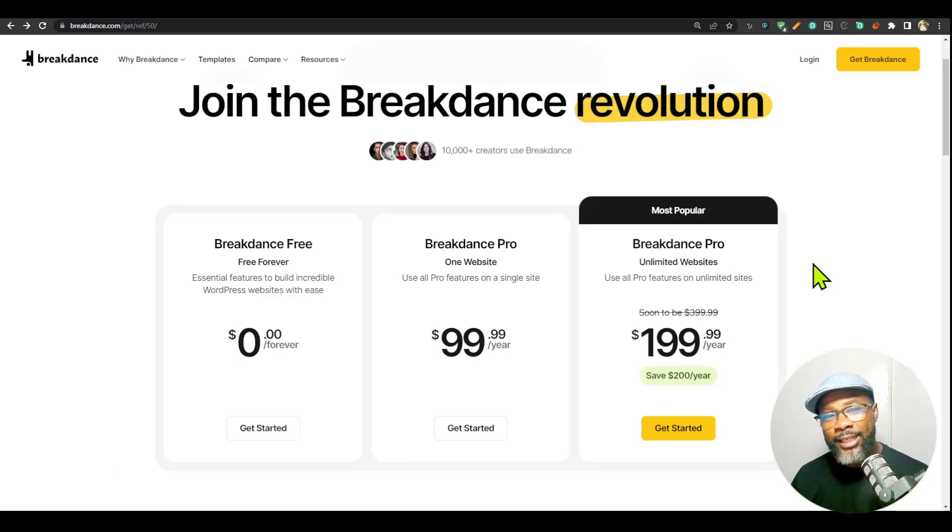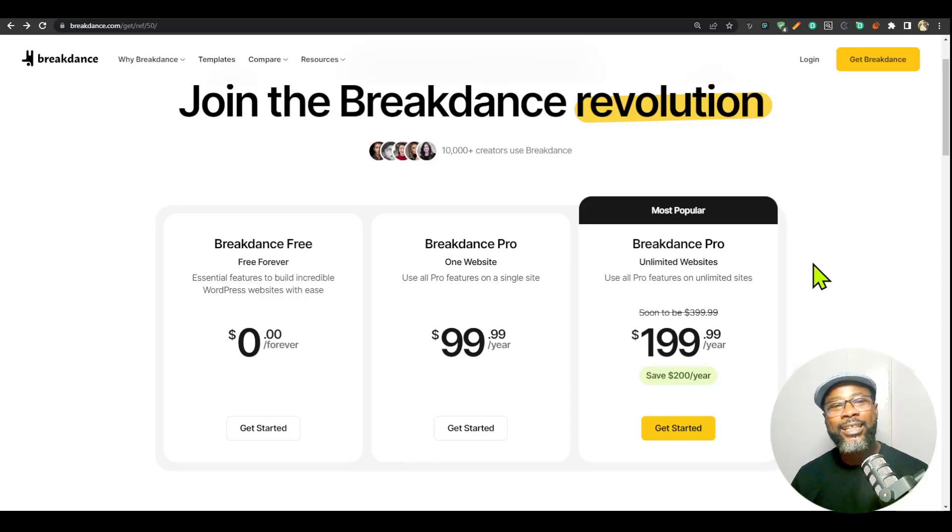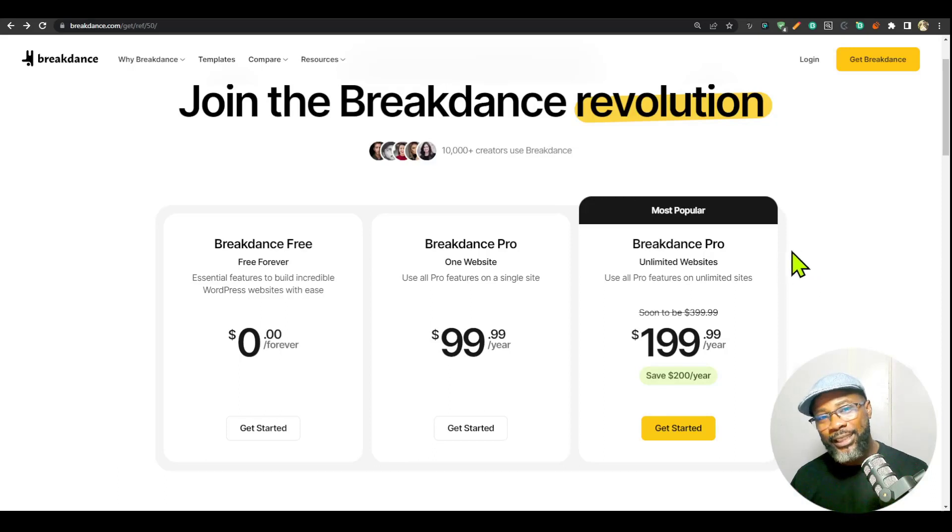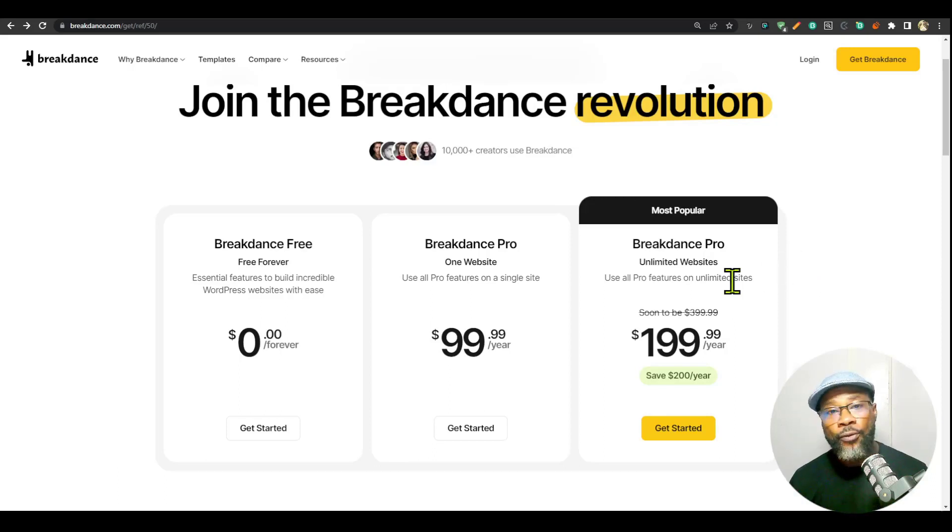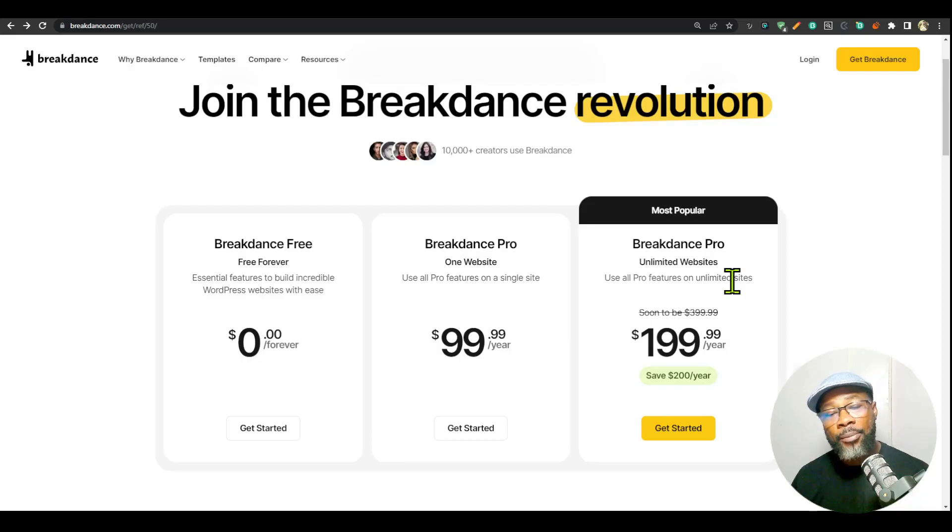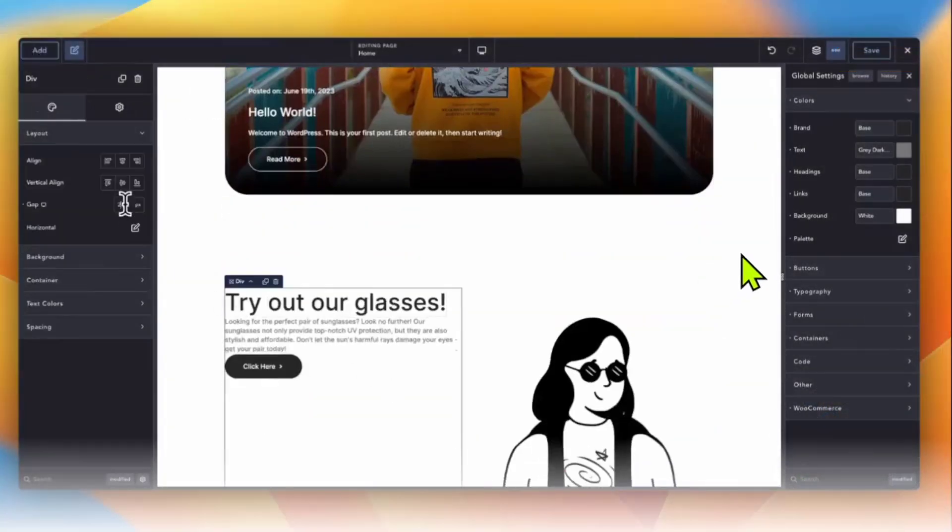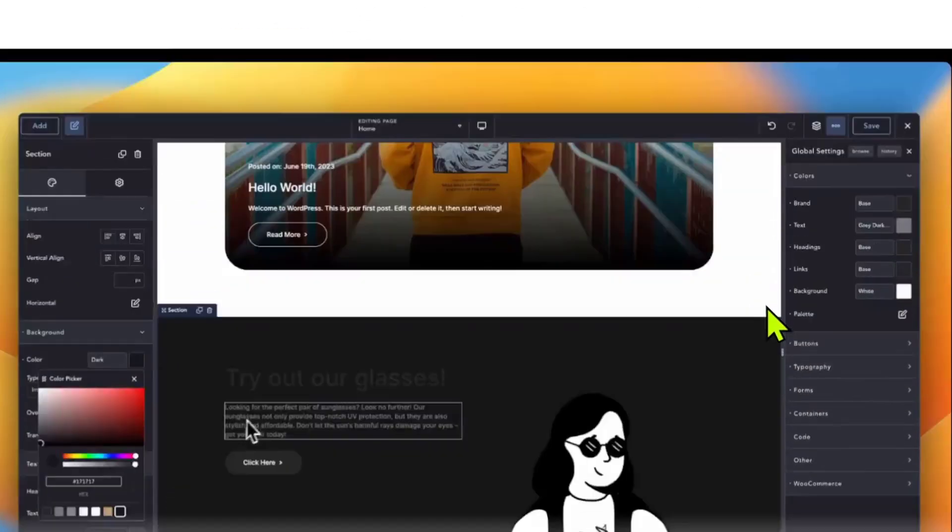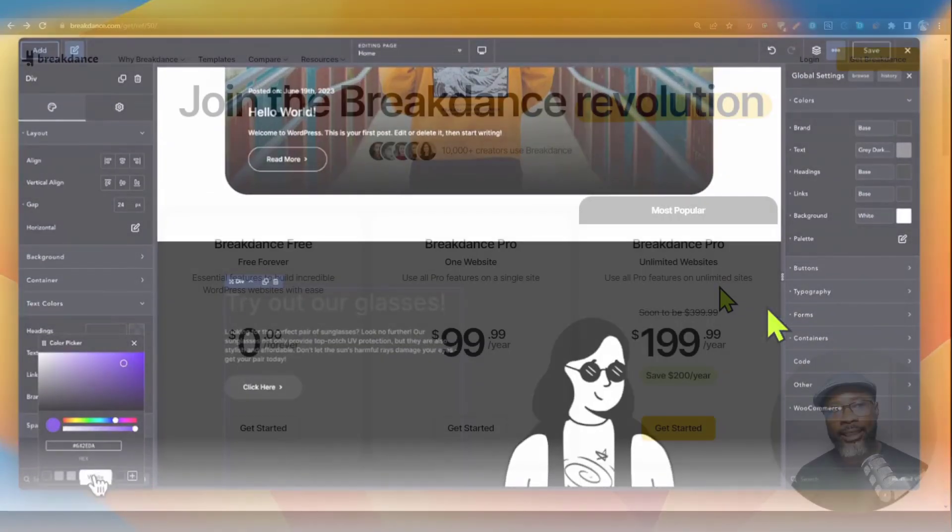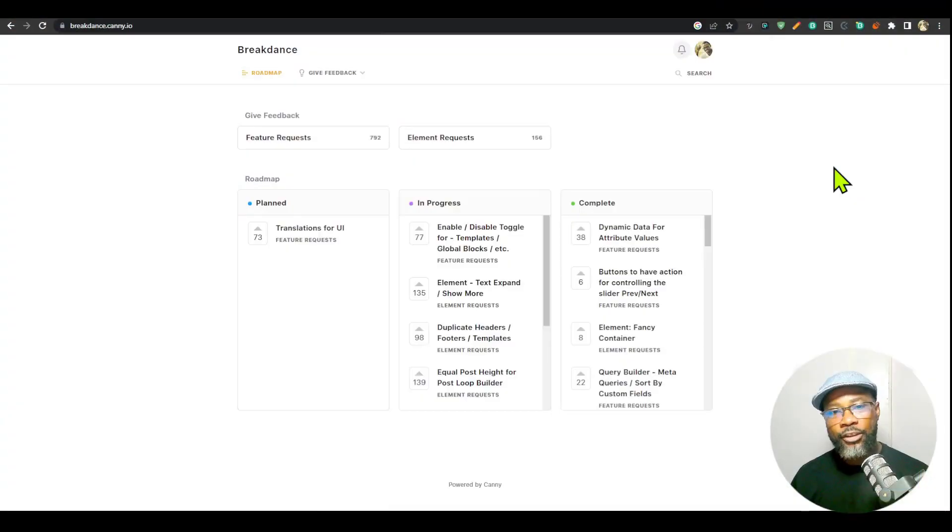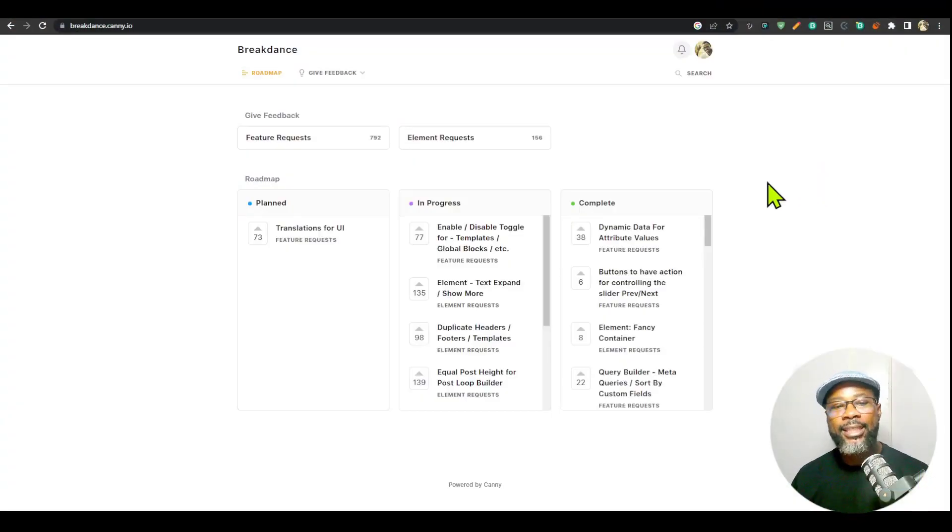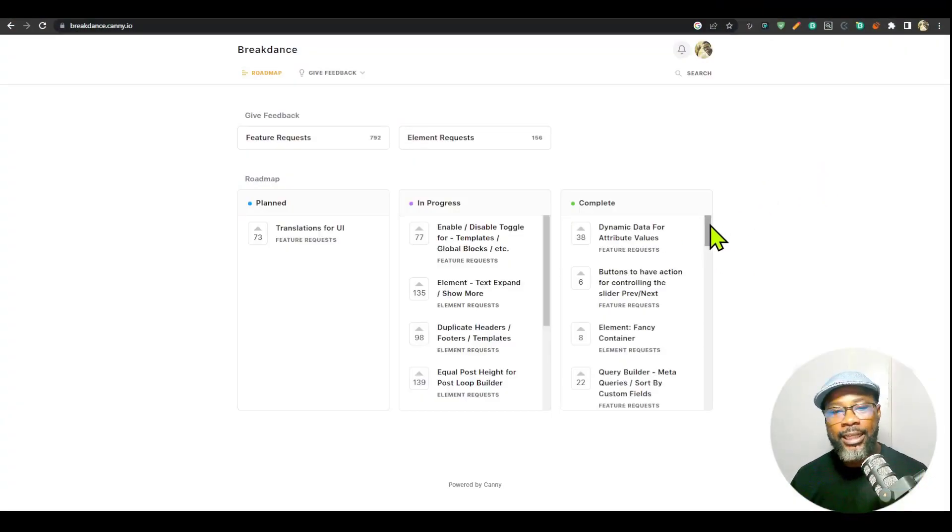The developers of Breakdance are serious about making Breakdance the number one WordPress builder. At least that's what they're saying, and so far they're really living up to that because of the number of updates they are bringing. There are a lot of features being added quickly, and there are some that are still in the works.